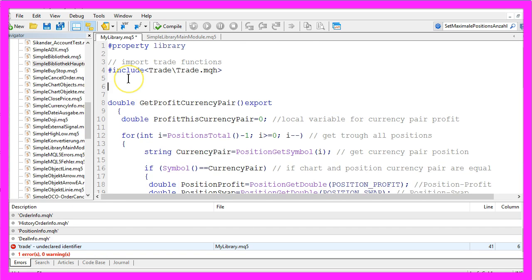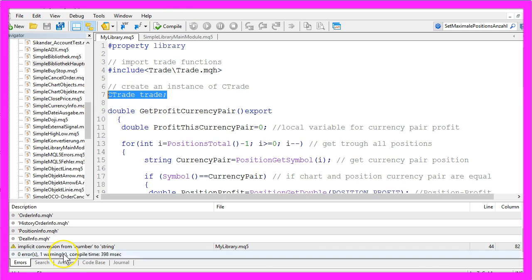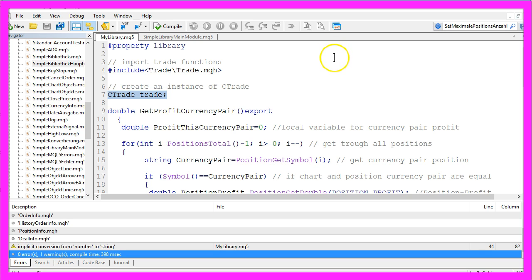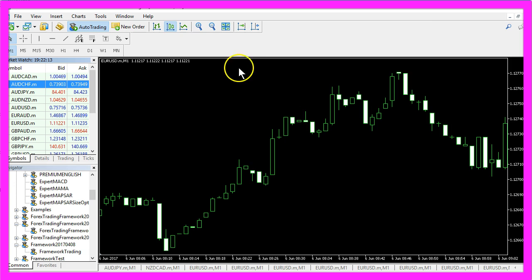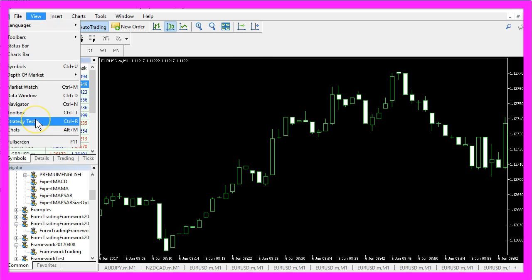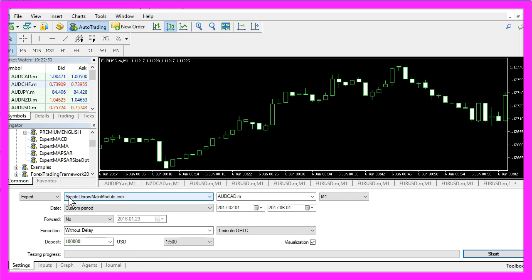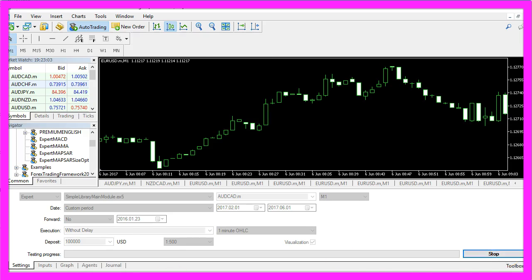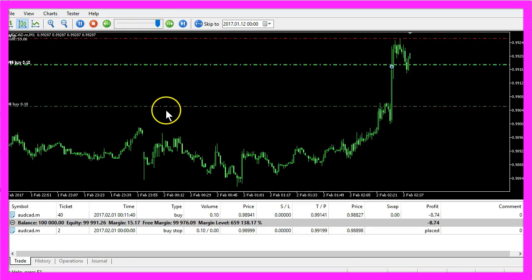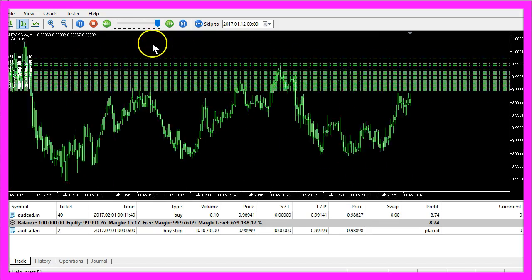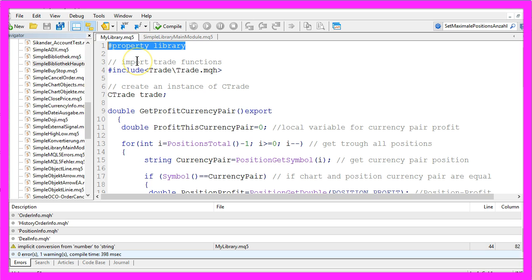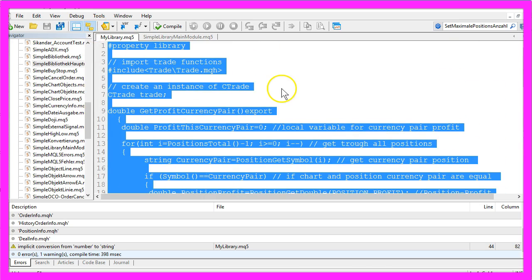I made a mistake — of course I need to create an instance of CTrade. Now that is done and I recompile, and this time it worked without any errors. Let's click on the button here or press F4 to go back to MetaTrader. In MetaTrader click on View, Strategy Tester, or press Ctrl+R. In the Strategy Tester please select the file SimpleLibraryMainModule.ex5. Remember that you also have to compile the main module each time you create or change a library. Now let's click on Start — I'll speed up the process. Now you know how to create an Expert Advisor that imports your self-written library with a few lines of MQL5 code.